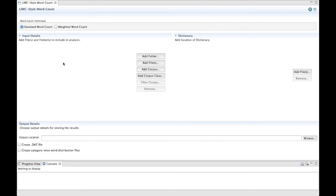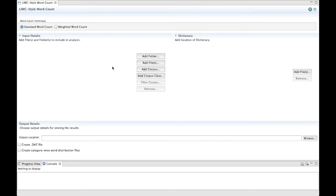Next, you must select a folder, corpus, corpus class, or file that you want to input. Once you import these, they will automatically be selected for analysis, and the number of files being analyzed will be shown at the bottom of the input panel. If you need further assistance, please refer to the tutorial on inputting data.